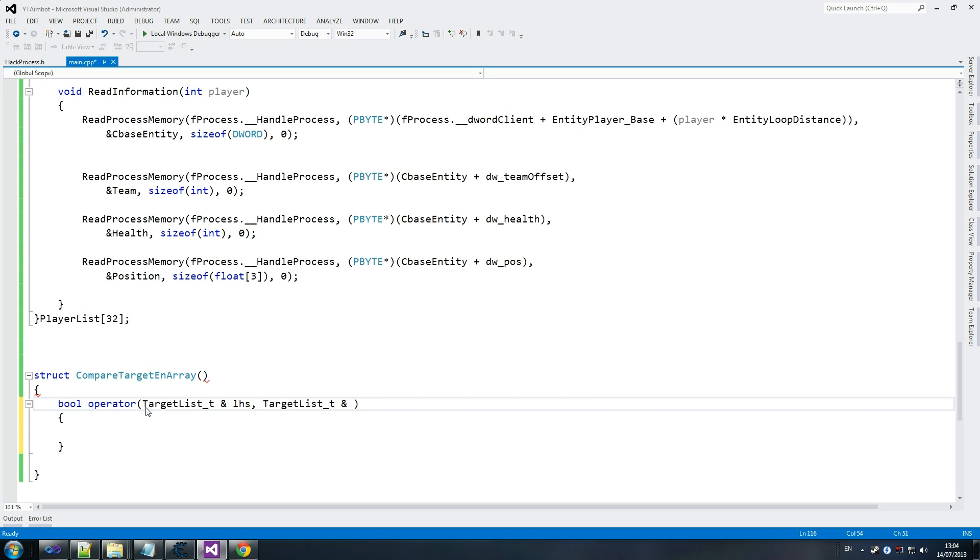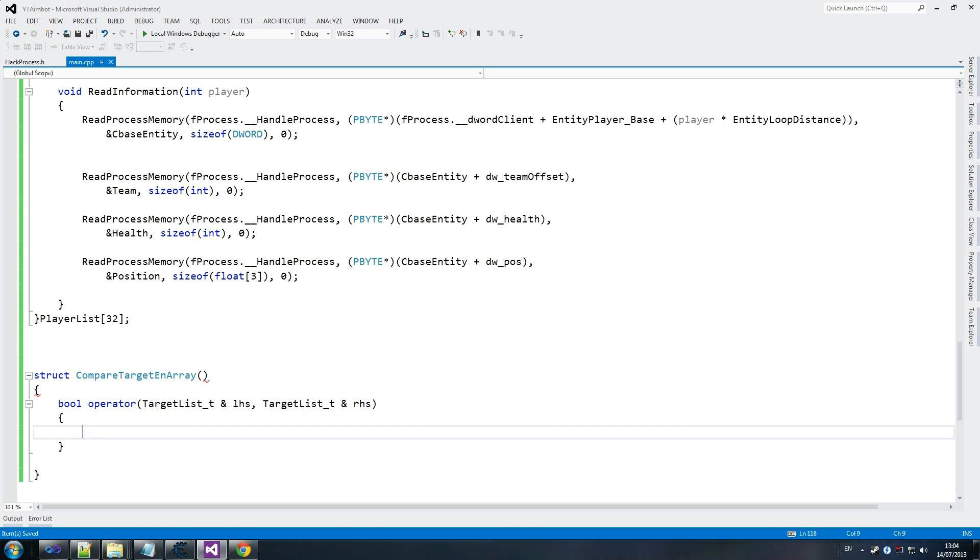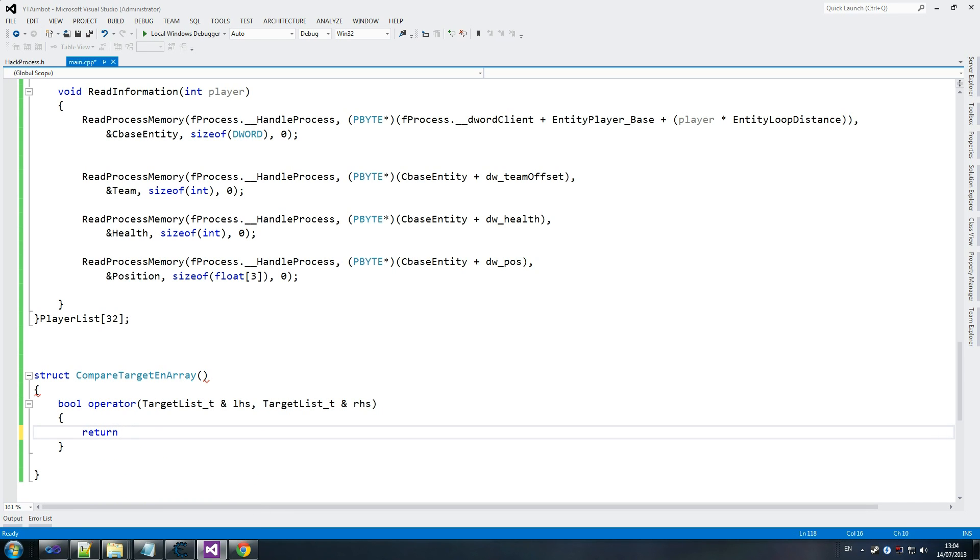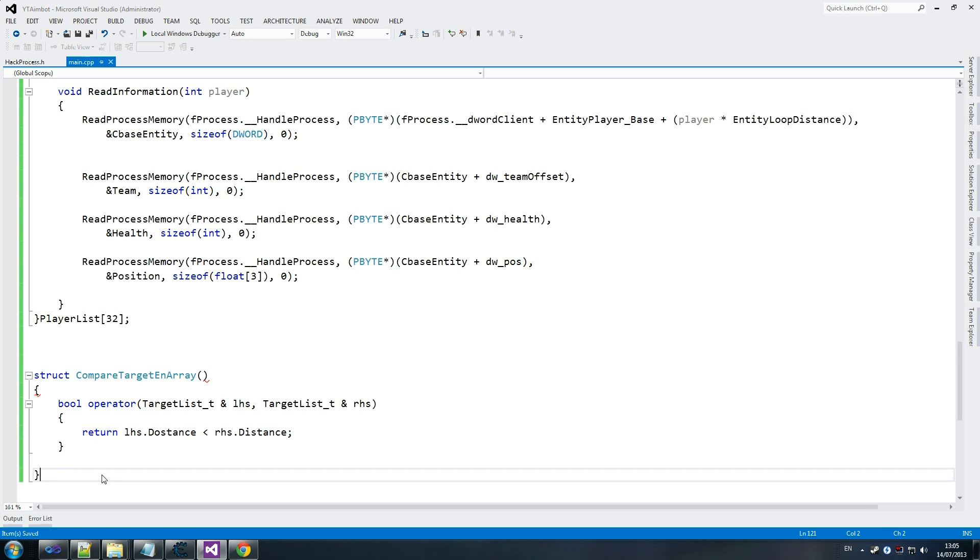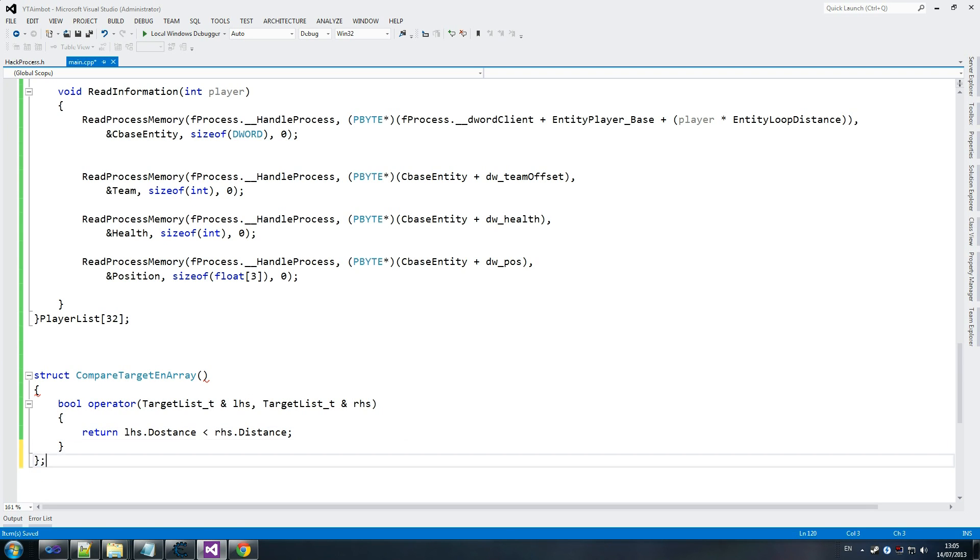TargetList and RHS, that's fine. So we go return LHS.Distance - I don't remember why I call this LHS - it's less than RHS.Distance. So we've got an error somewhere, but we'll fix that in a second. Struct compareTargetEanArray, open close. Yeah, we forgot to close that there. I always forget that with structs. I don't normally use them often, only in hacking.